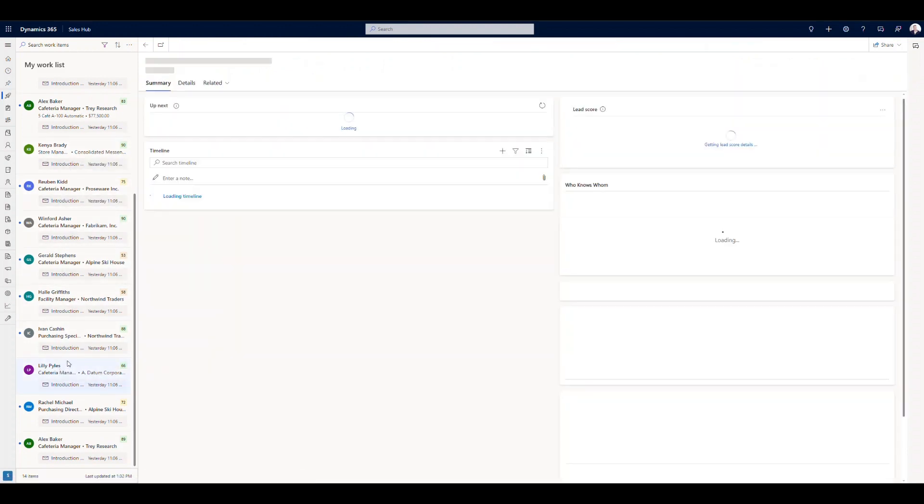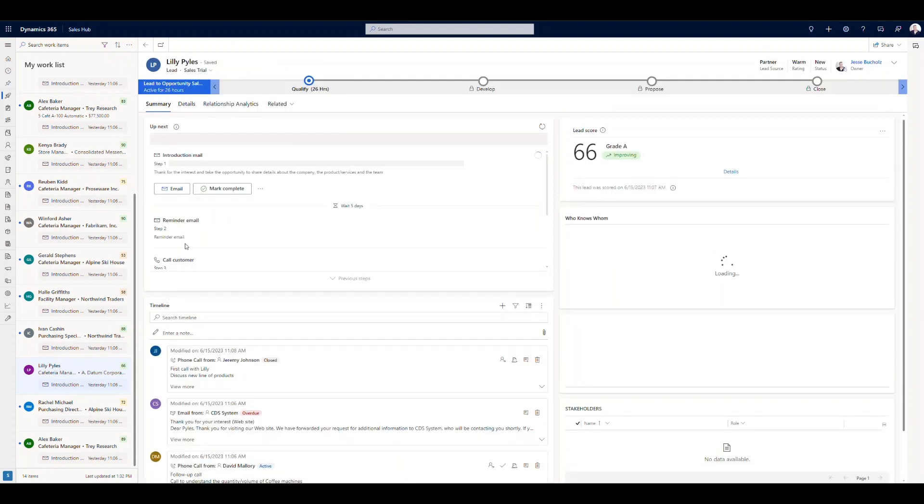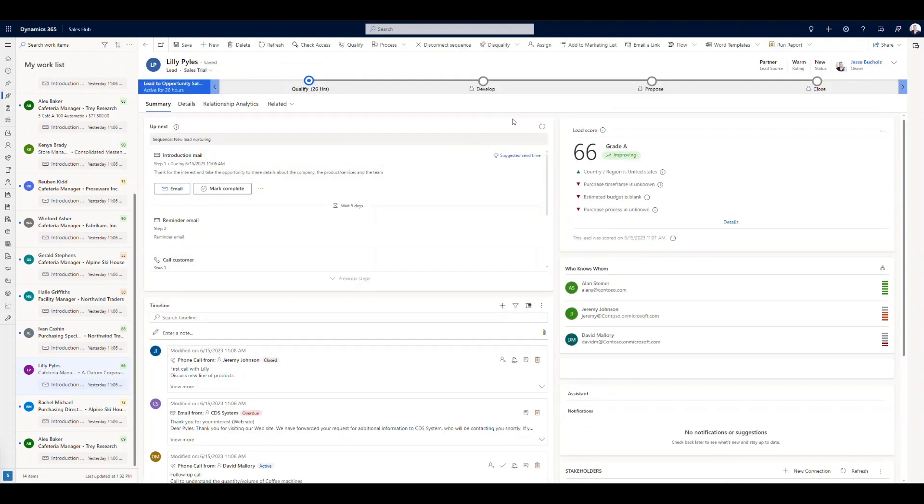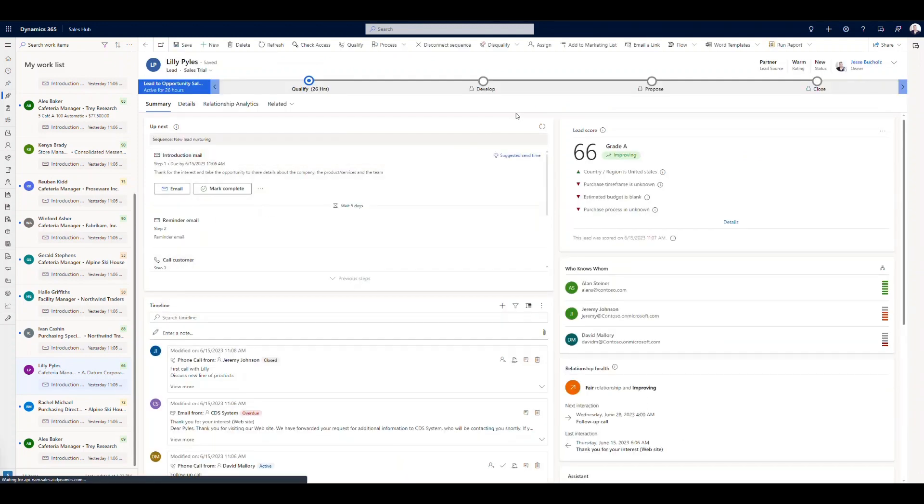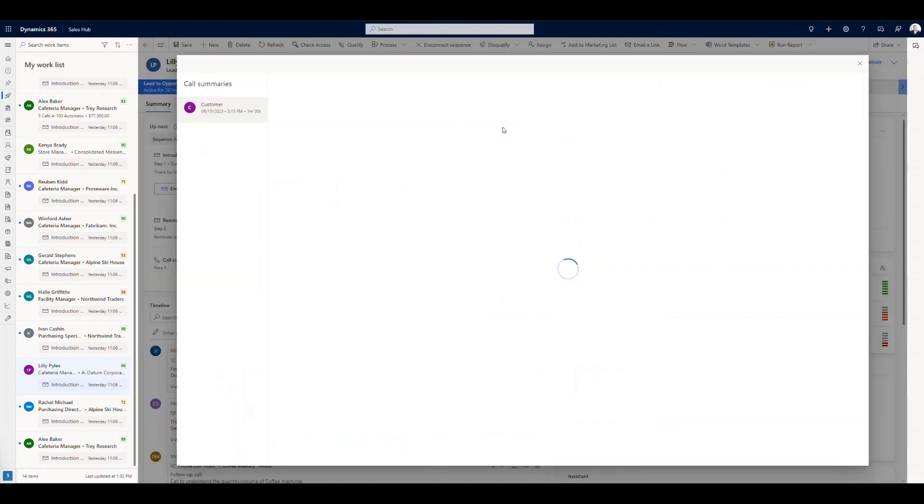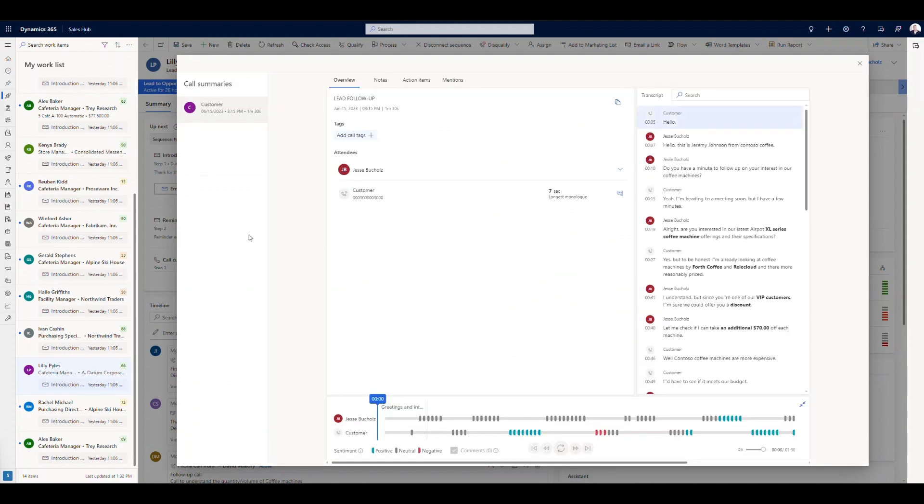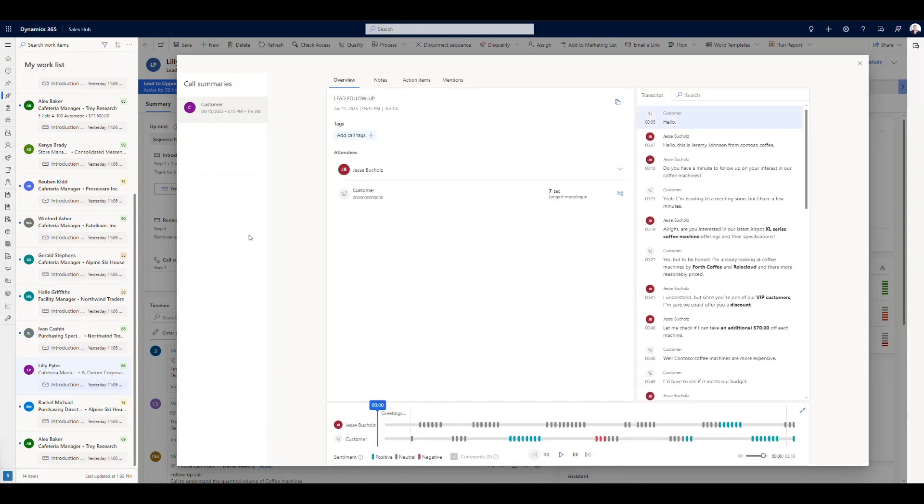I'm going to open up Lily Piles here because another really cool feature that I wanted to show was that conversation intelligence. So once we've got conversation intelligence enabled, I can come in and catch up on my call summaries. And we're going to be able to view this from the timeline as well. So this is just an example of what you might expect if you're leveraging conversation intelligence.